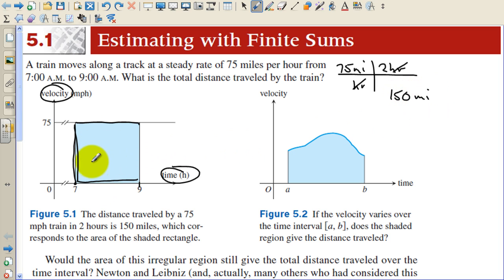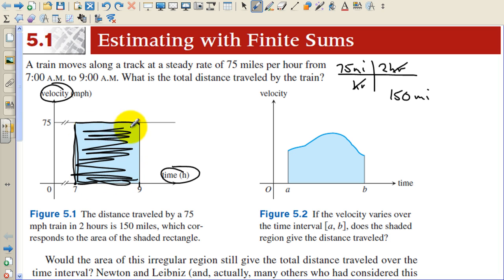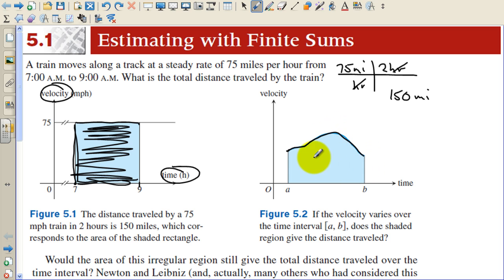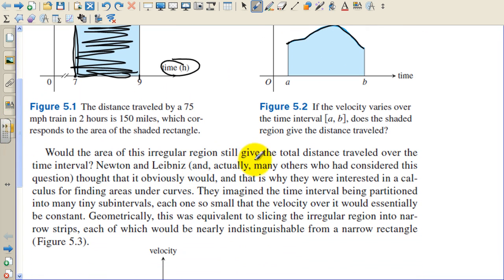So the distance traveled is the area under the curve, or this straight line. If we look at a train that is changing speed as it goes along and arrives at its destination, we want to know the area of this object, but it's not a known shape, so we're going to have to come up with something else. Would the area of this irregular region still give the total distance traveled over the time interval? Sure. Newton and Leibniz, and actually many others who had considered this question, thought that it obviously would. And that is why they were interested in a calculus for finding areas under the curve.